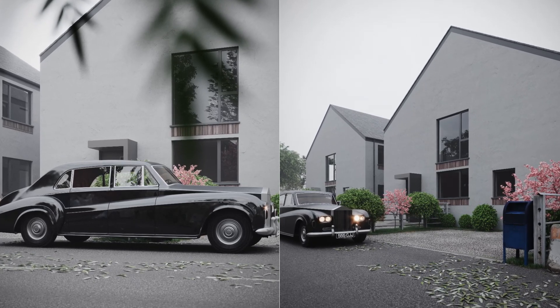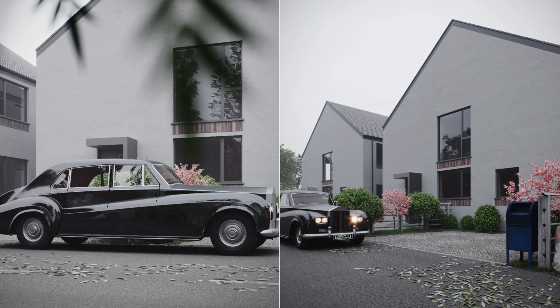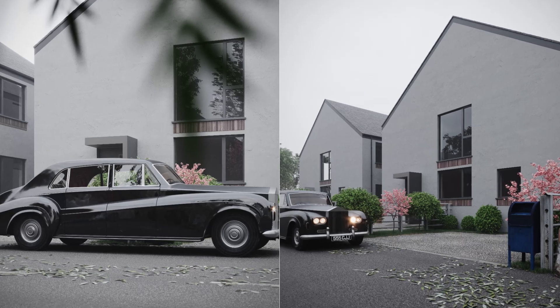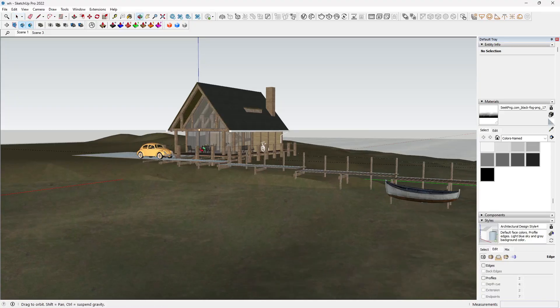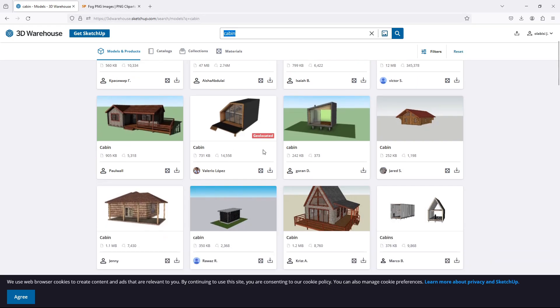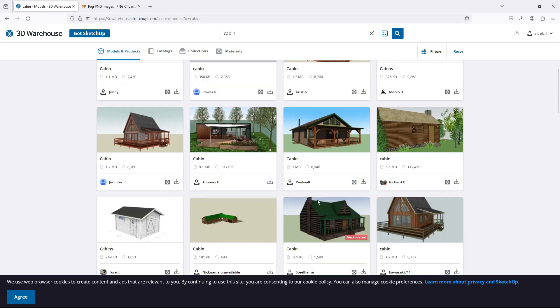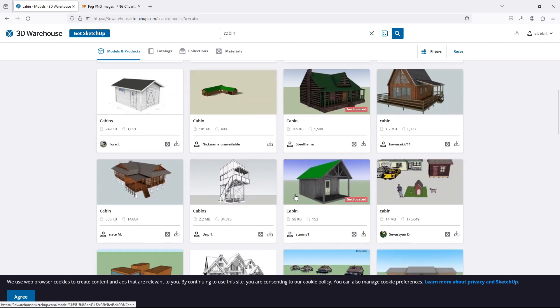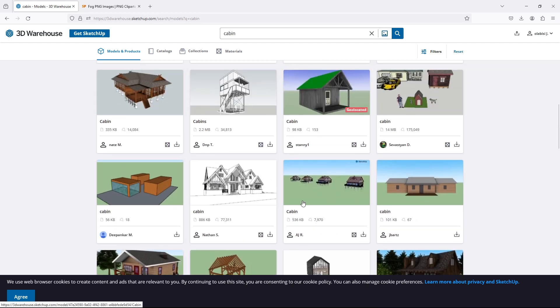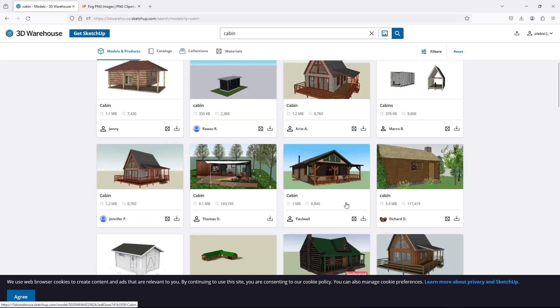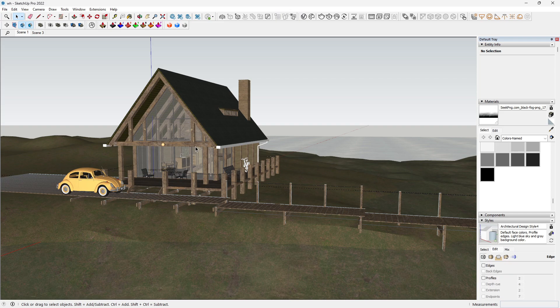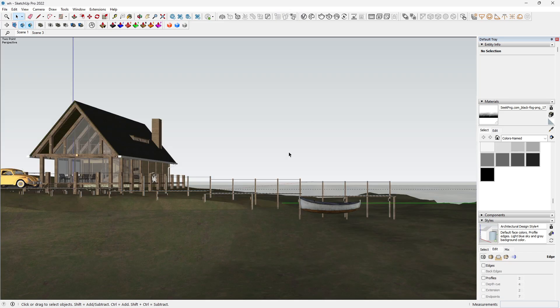First we need a scene to work with. I've prepared a simple farmhouse scene. I got all the components I used in this scene from 3D Warehouse and Chaos Cosmos browser. You can use any scene you like, but for this tutorial a scene with some depth and architecture elements works best.